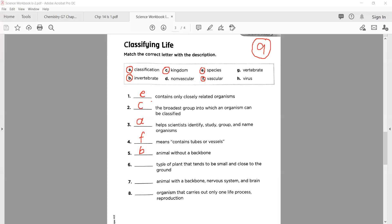Number six: dash is a type of plant that tends to be small and close to the ground. These plants don't have tubes in their body — there are no proper vessels. The correct option is D — 'non-vascular'.